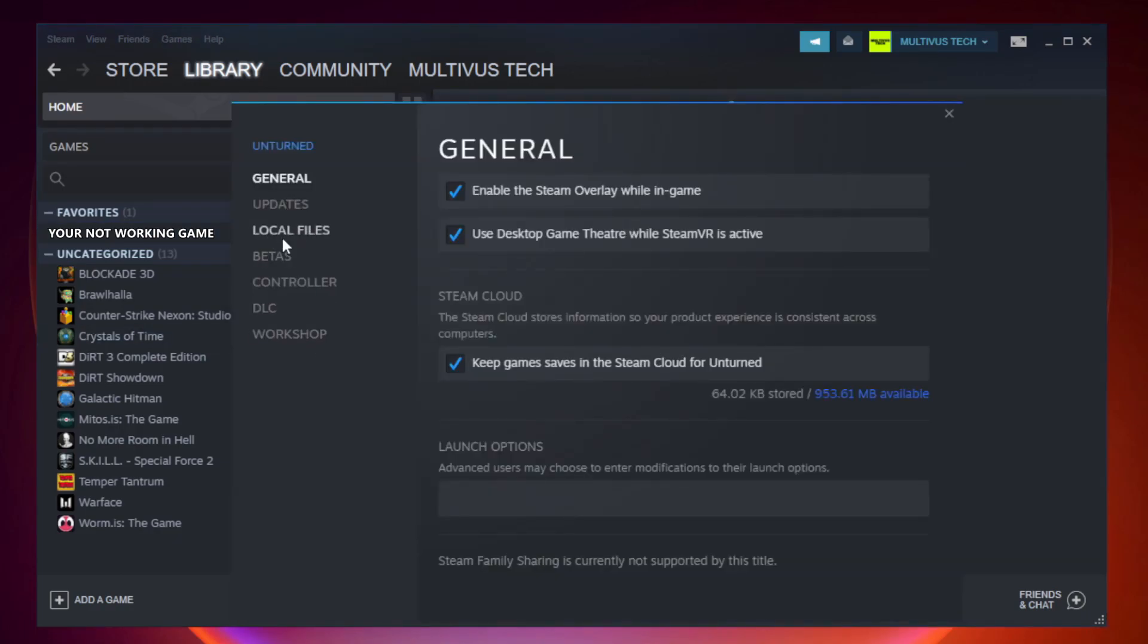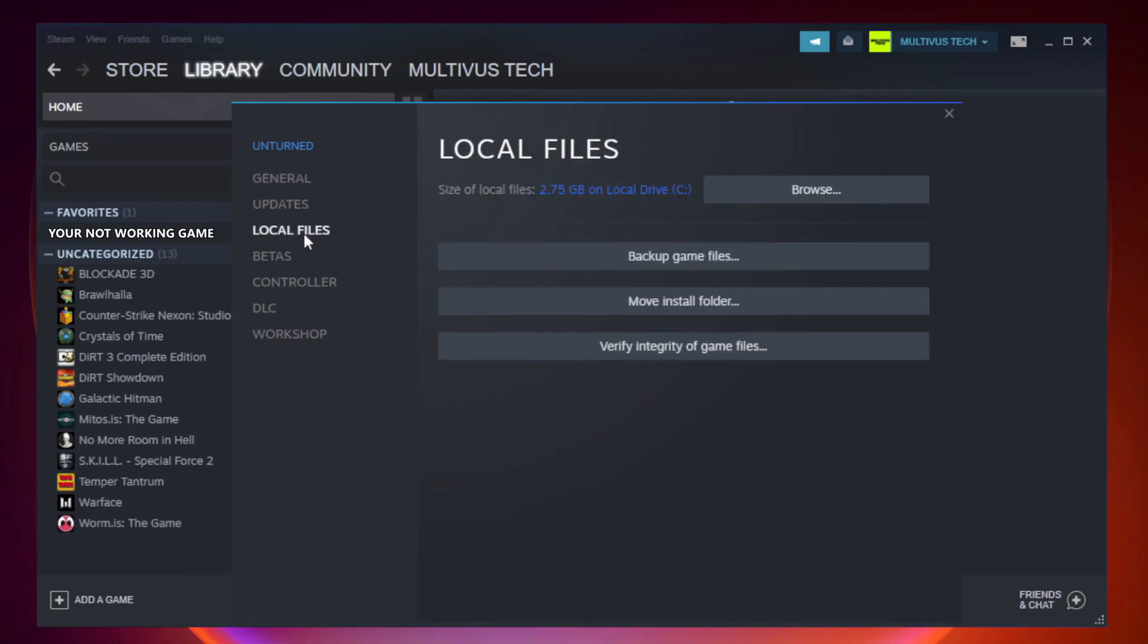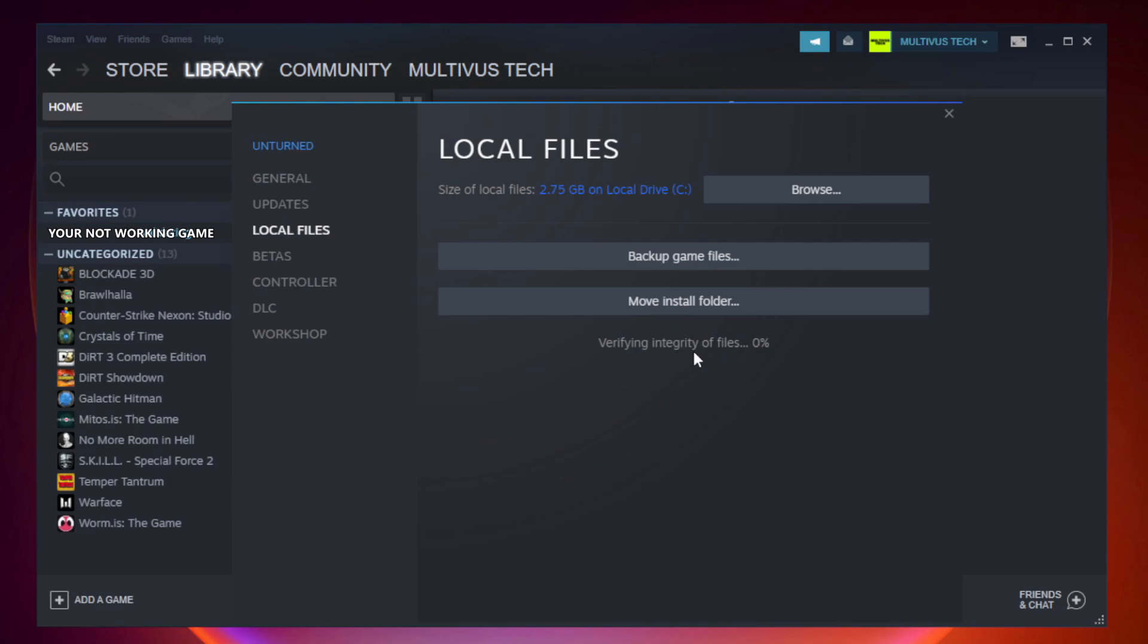Click local files. Click verify integrity of game files. Wait. After complete.